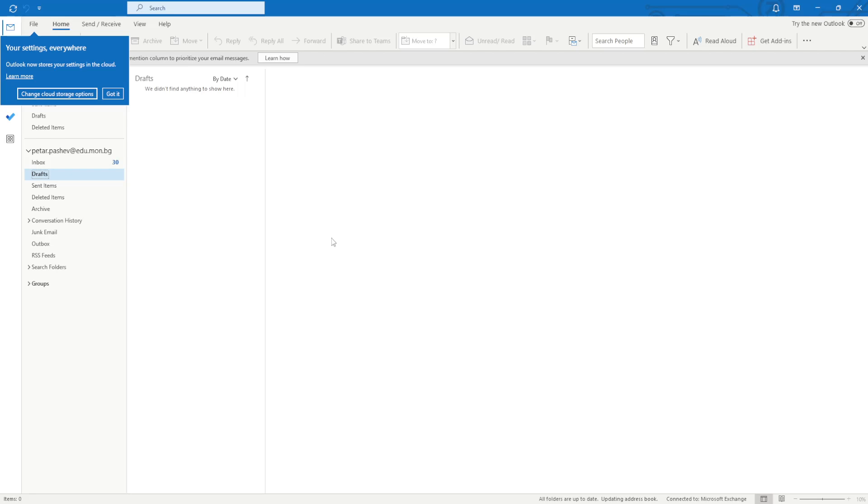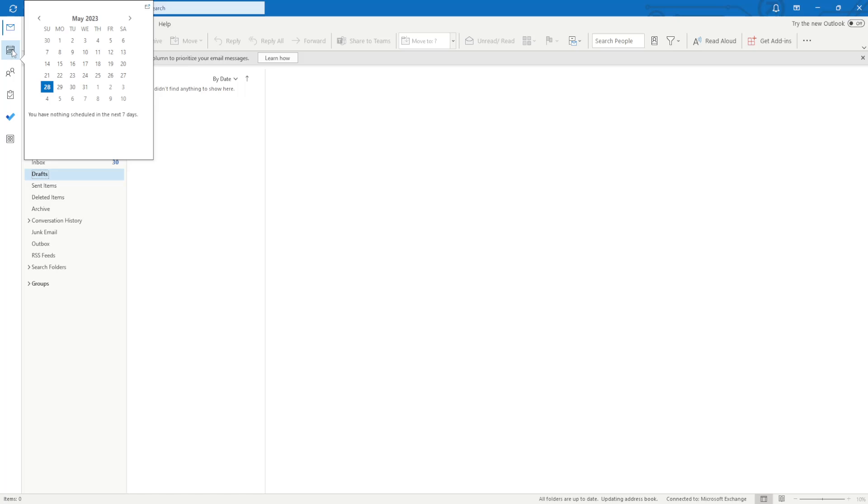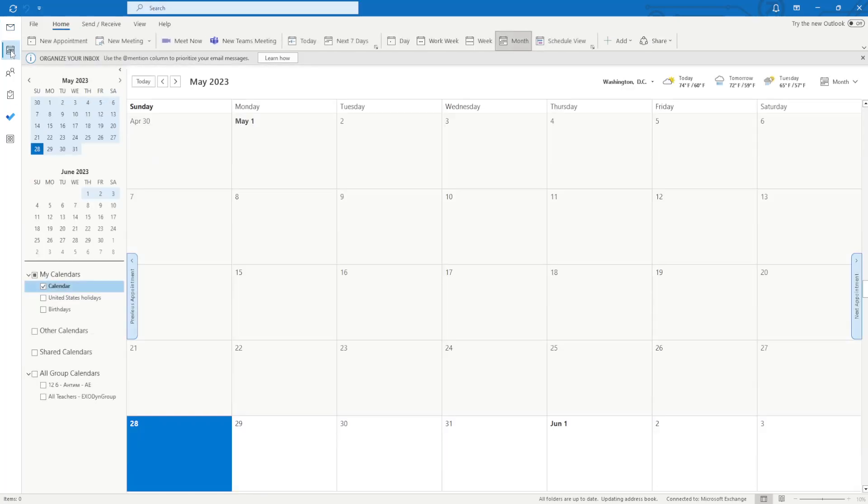In this video I'm going to show you how you can view somebody's calendar in Outlook. First we need to go to the left hand side and click on the second option which is for calendars.